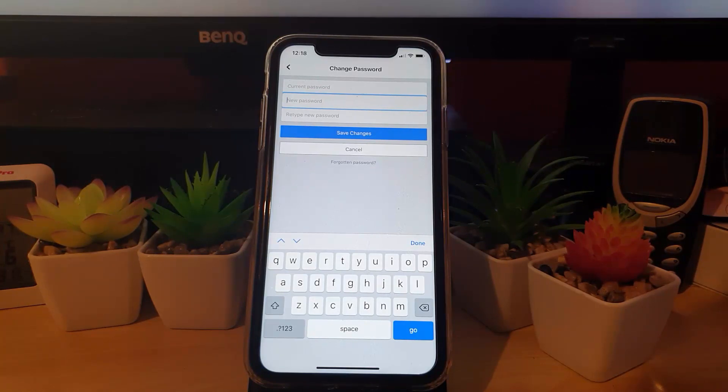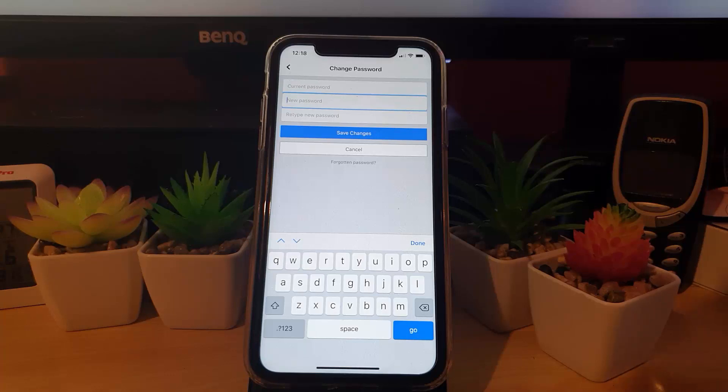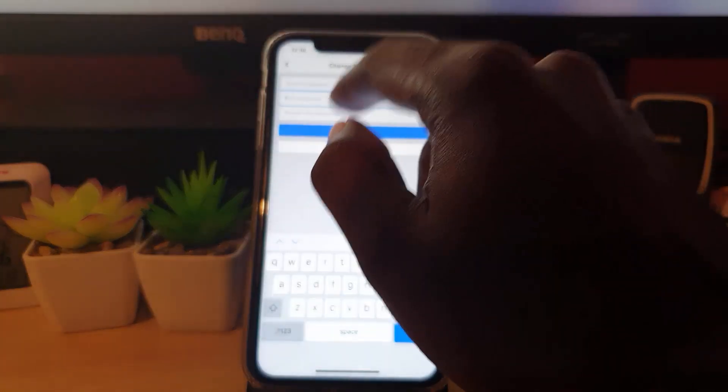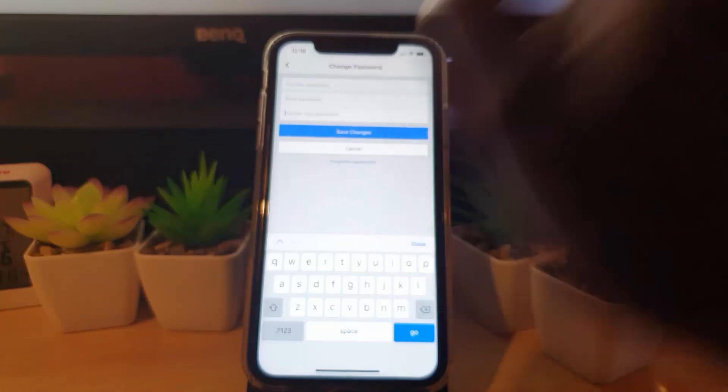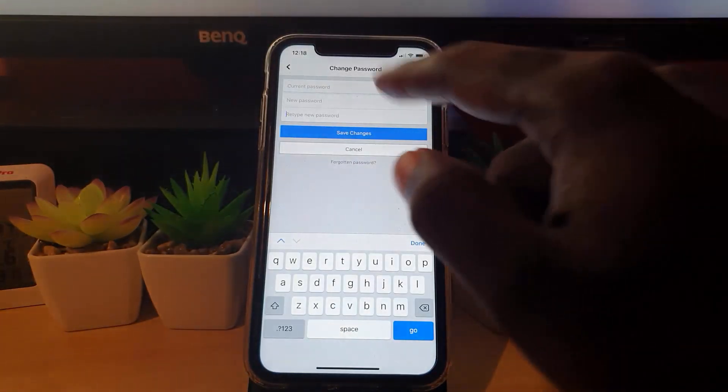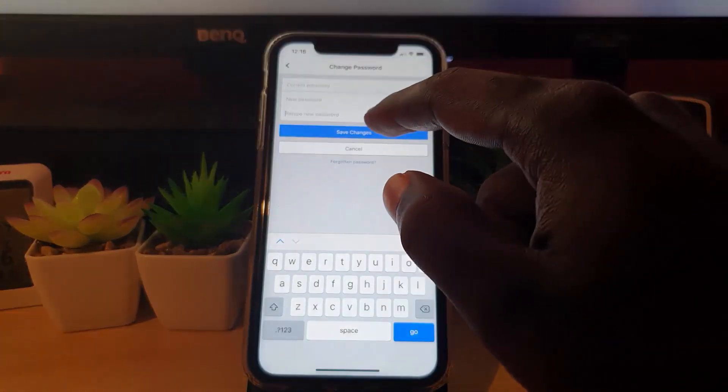Make sure there's some mixture of letters and numbers. Use capital and lowercase where possible, and also special characters. After inputting the new password, enter it again exactly as in the new password field. Once you're satisfied, go ahead and hit Save.